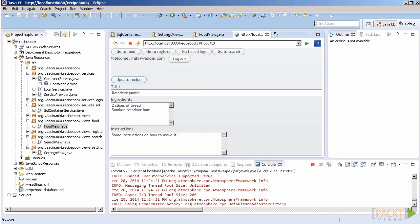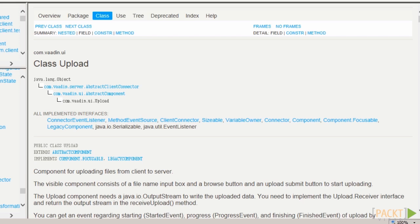A component that supports file uploads is named, amazingly, upload. Unfortunately, it's not a field, meaning that we have to do some work in order for the information to be correctly stored in a database.